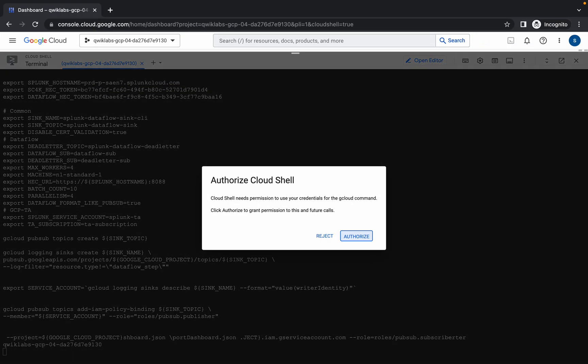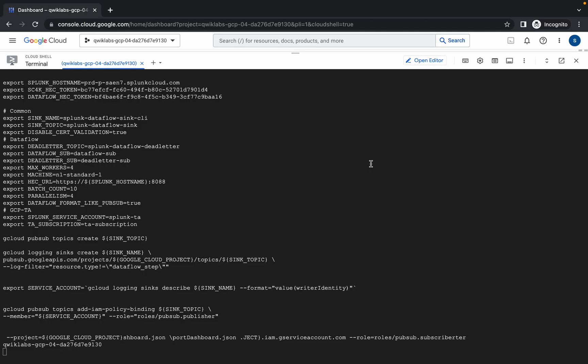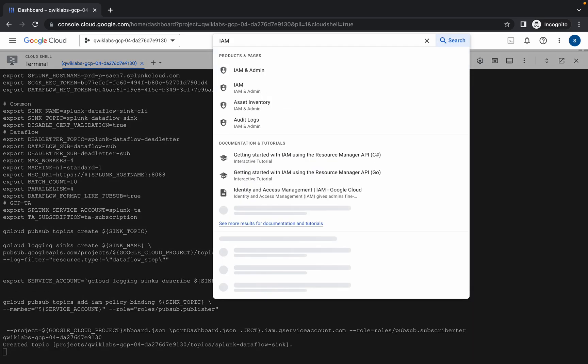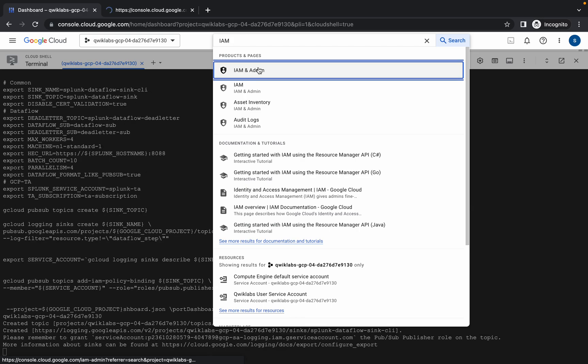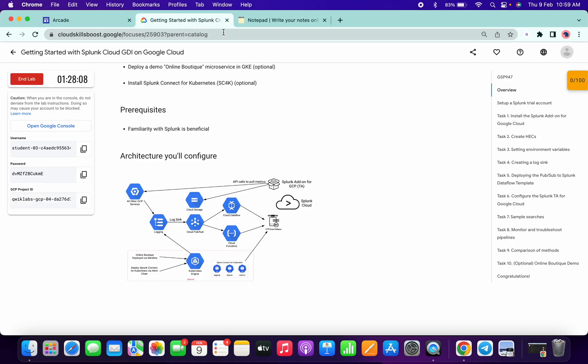Hit enter, click on Authorize — it will be authorized and it will be done. It will take a couple of seconds or minutes to execute all the commands, so just patiently wait. Meanwhile, click here and search for IAM, then open it in a new tab.